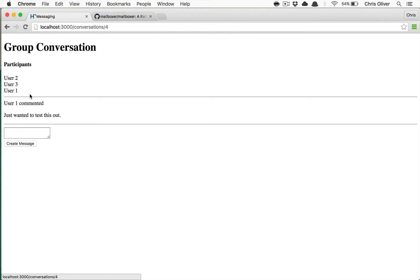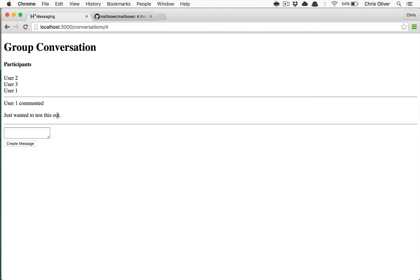You have these conversations, you can have all these participants, and the messages that show up can have attachments in Mailboxer's case.